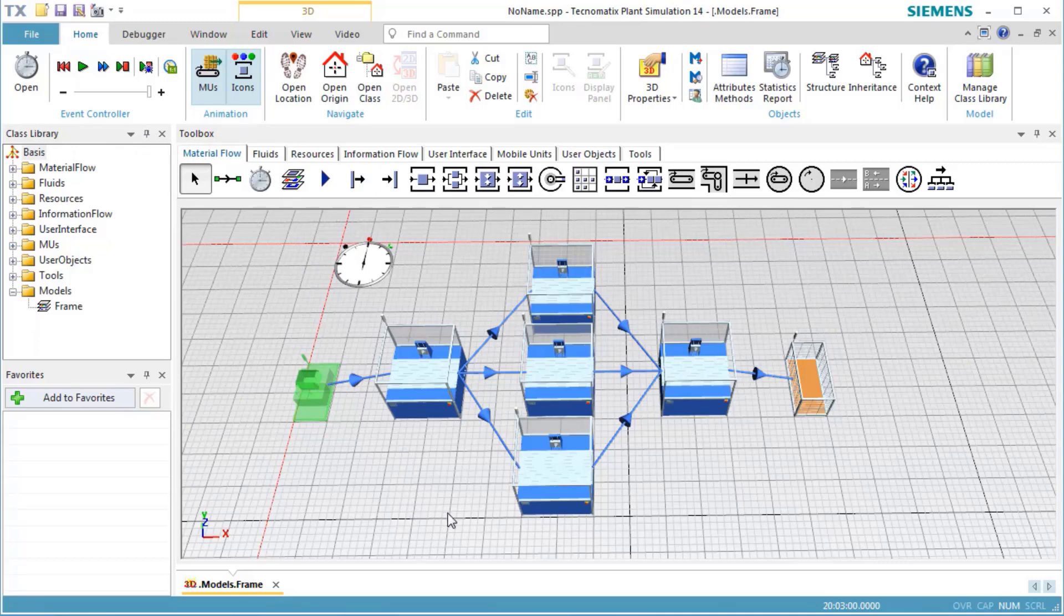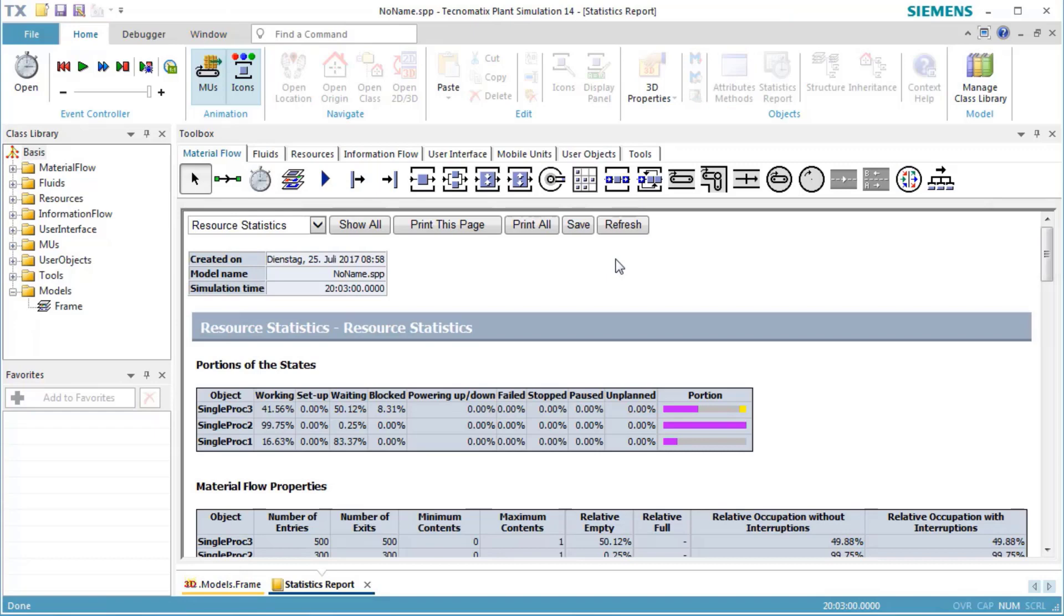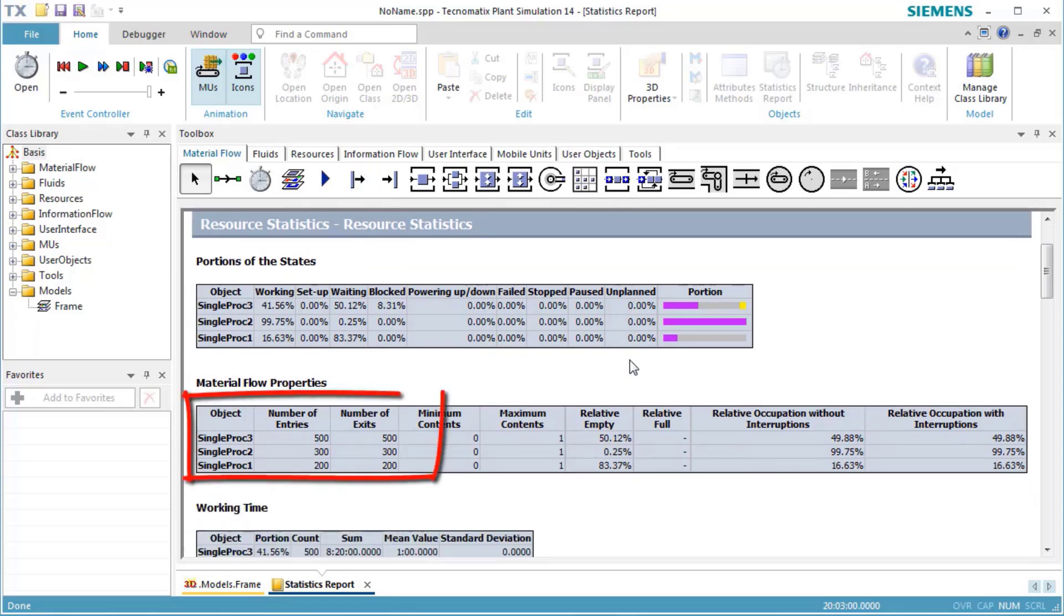We select the stations by dragging a marquee over them. We then press F6 to open the statistics report. The number of entries reflects the desired percentages of 20%, 30%, and 50% out of 1,000 parts.